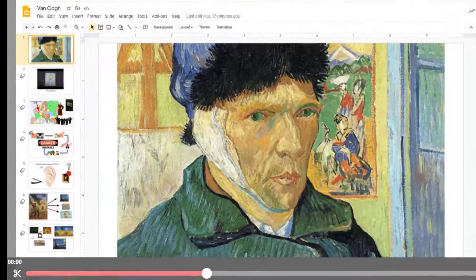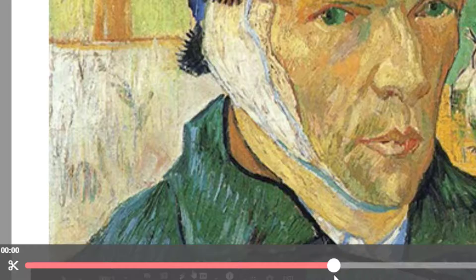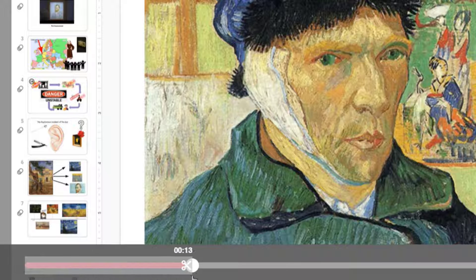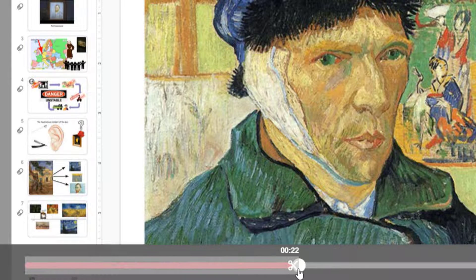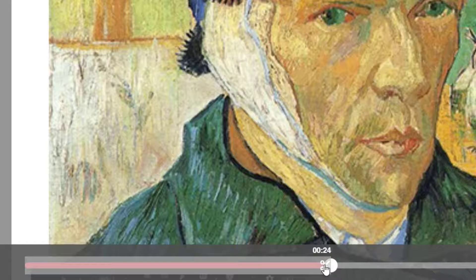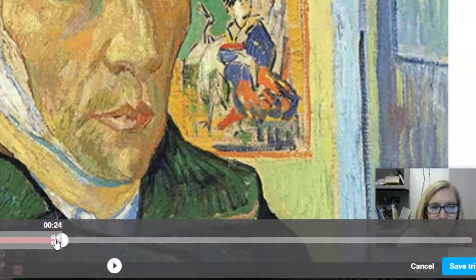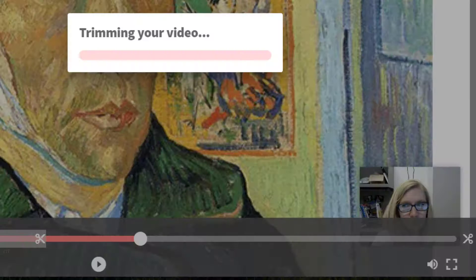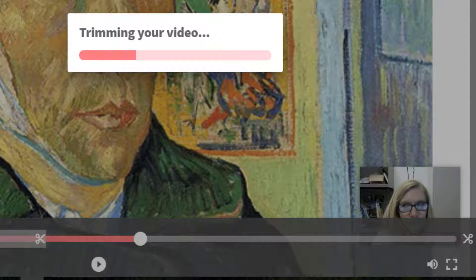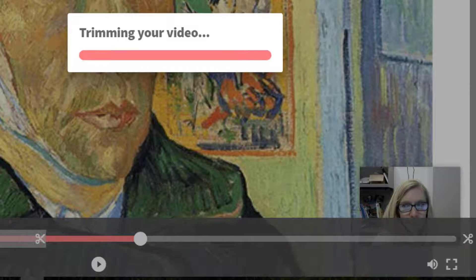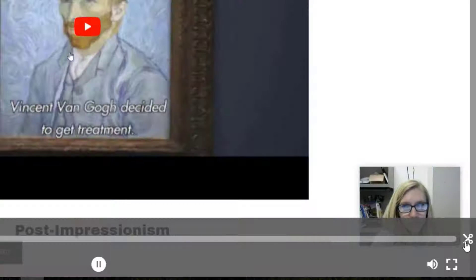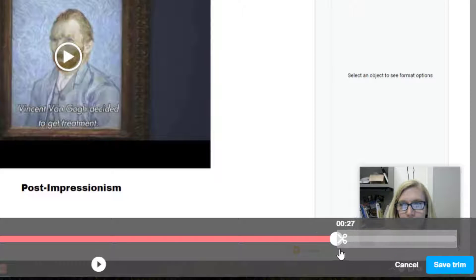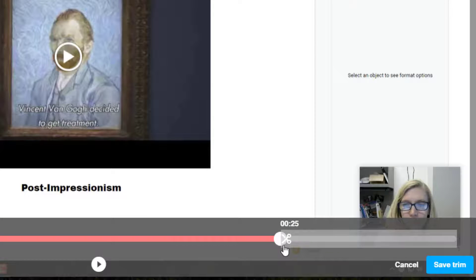These scissors let you trim off the beginning and end of your video so I can drag the scissors to where I actually start talking in my presentation and trim off that part where I was getting set up. And I can do the same to clean up the end of my video also.